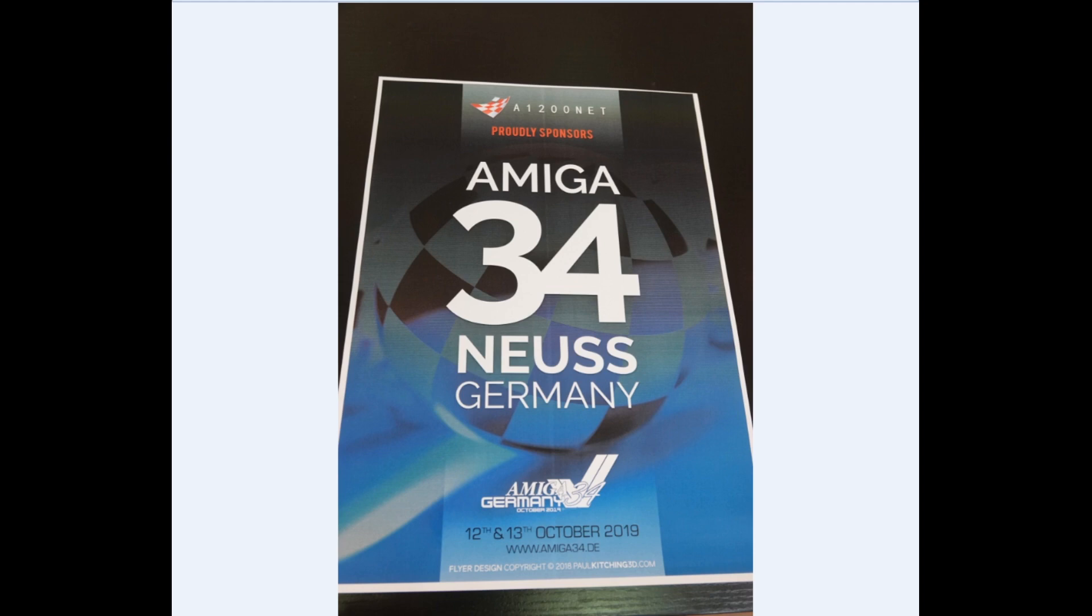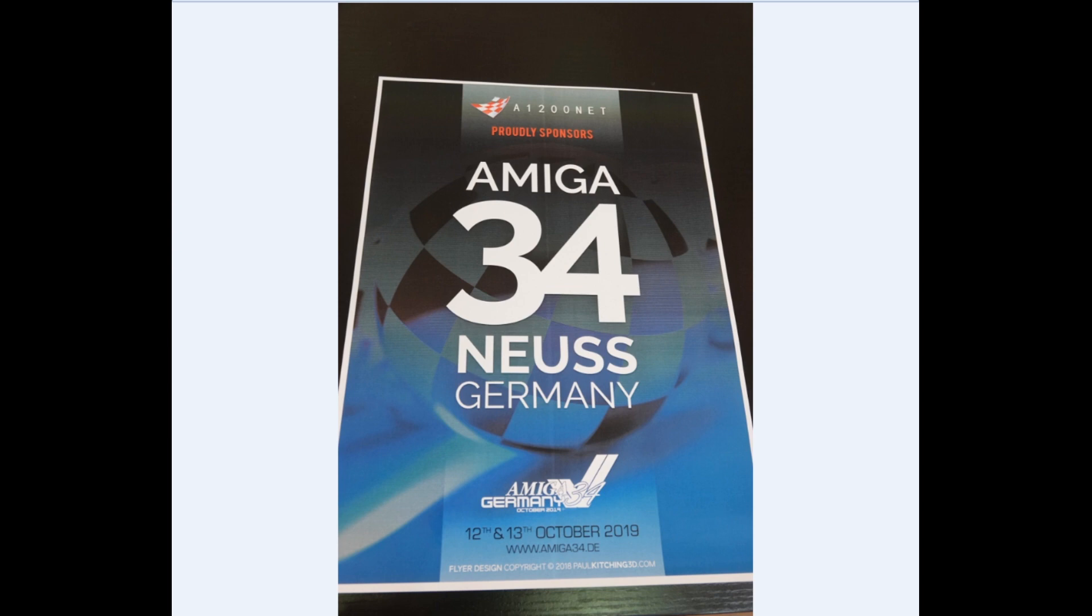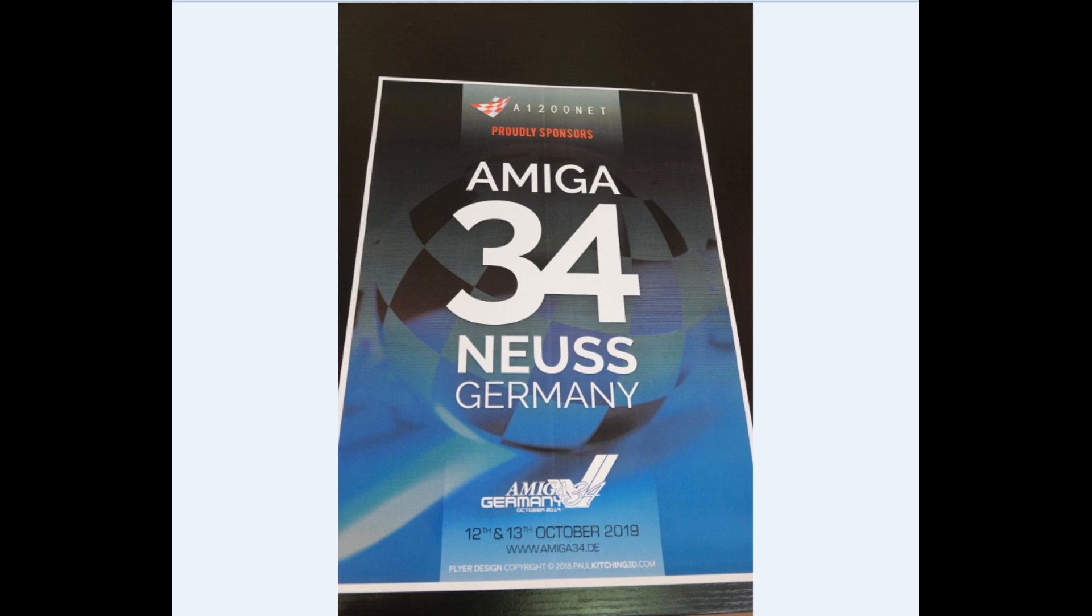As you guys know, the team was present at the Amiga 34 event in Neuss in Germany. It was absolutely amazing. I would like to extend my greetings to Marcus Tillman for his organization. Thanks a lot, Marcus. We can't wait for the next event to take place. The event was absolutely awesome and the venue was great. We had so many visitors this time, I would say maybe around a thousand people over the two days. Thank you so much for coming.